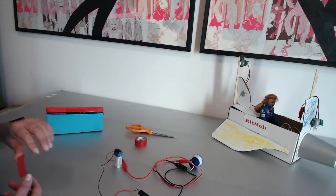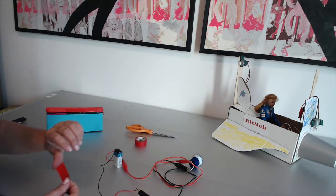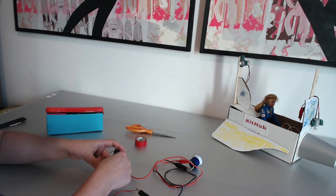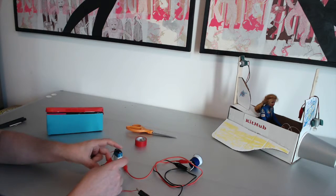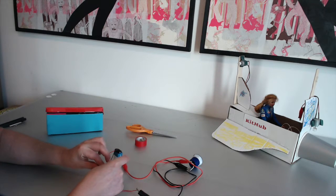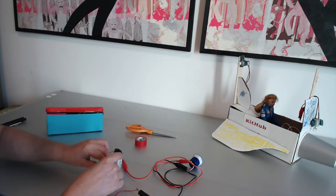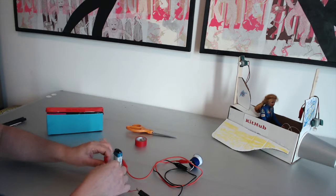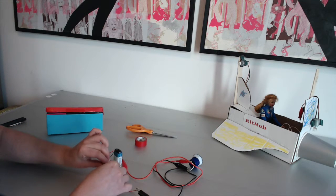Next, cut a piece of electrical tape and wrap it around that connection so that the exposed wire doesn't touch anything else in your circuit.